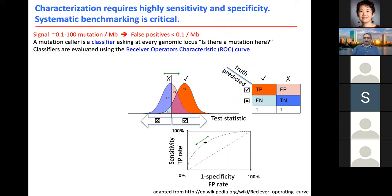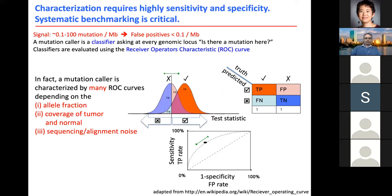When we run an algorithm to find somatic mutations, it's essentially running a classifier for every position in the genome. Like every classifier, it has false positives and false negatives, and we can characterize quality using ROC curves — sensitivity as a function of one minus specificity, or the false positive rate. Many parameters affect this ROC curve: the allele fraction of the mutation (lower allele fraction is more difficult to find), the depth of sequencing (higher coverage gives more power), and the noise level in the system.